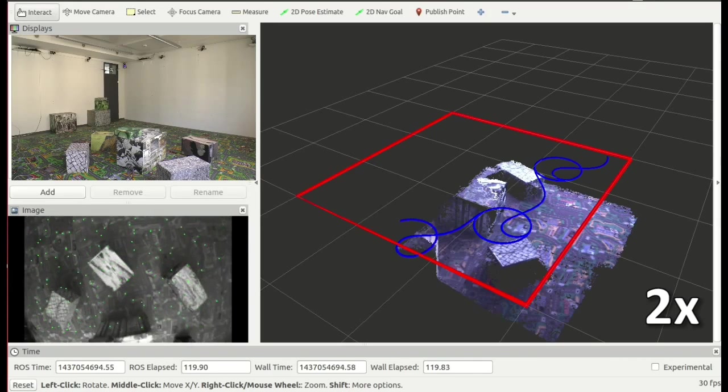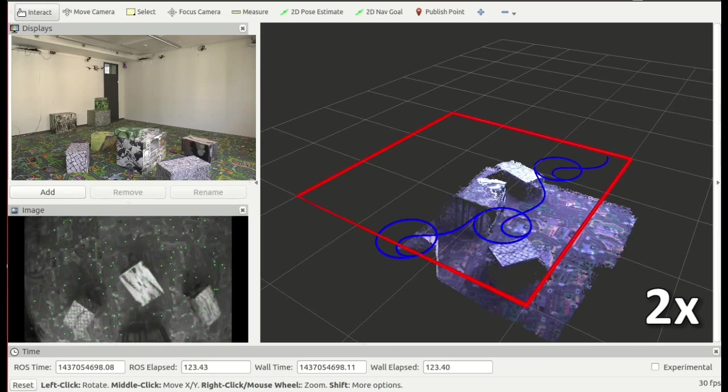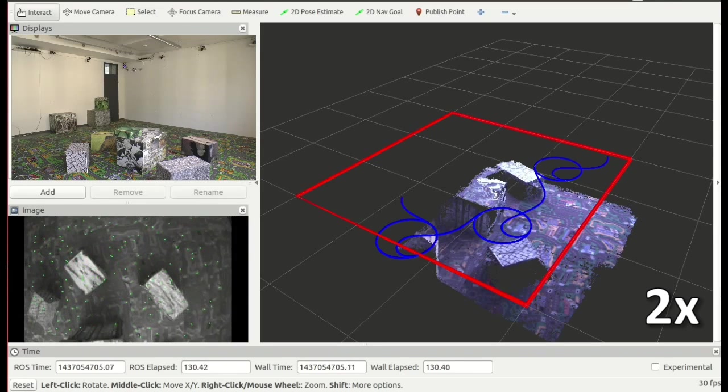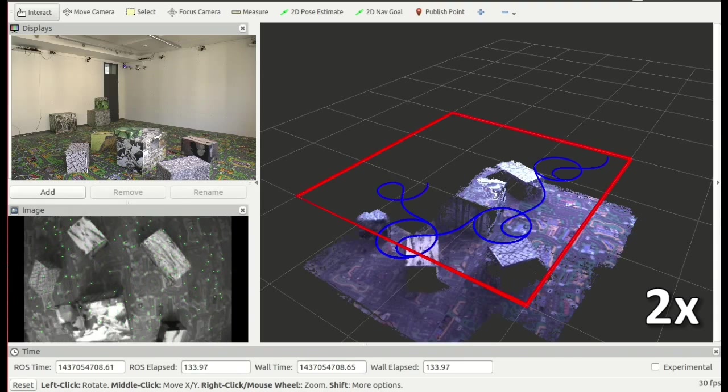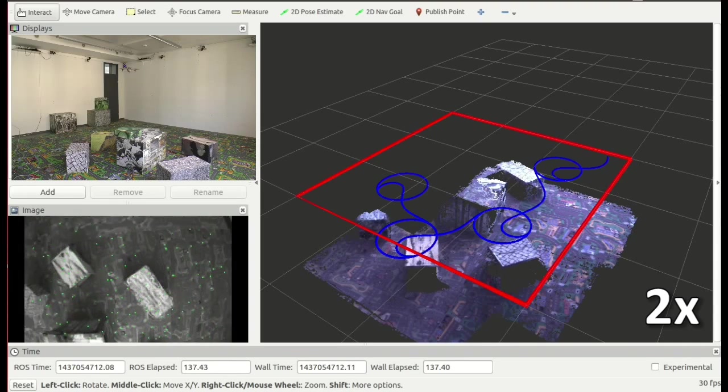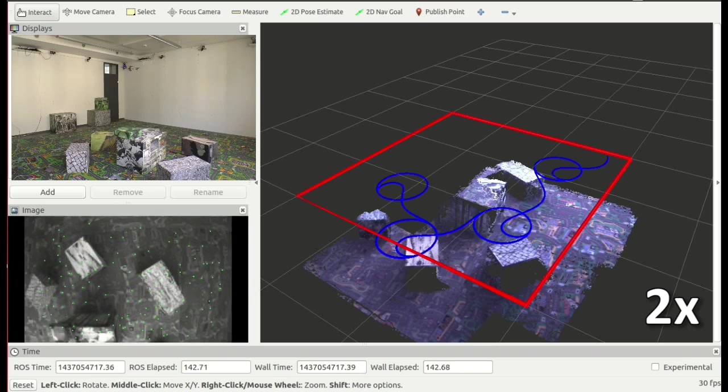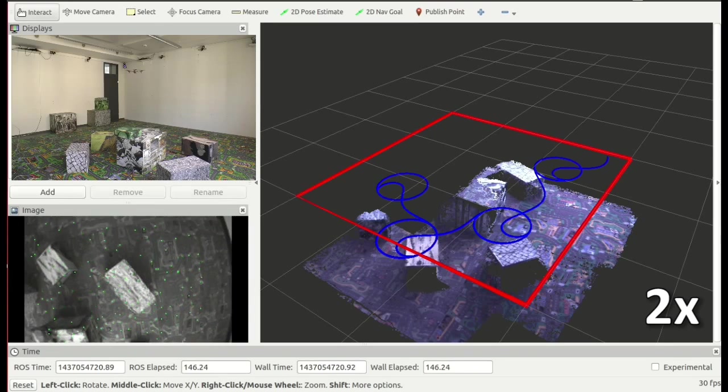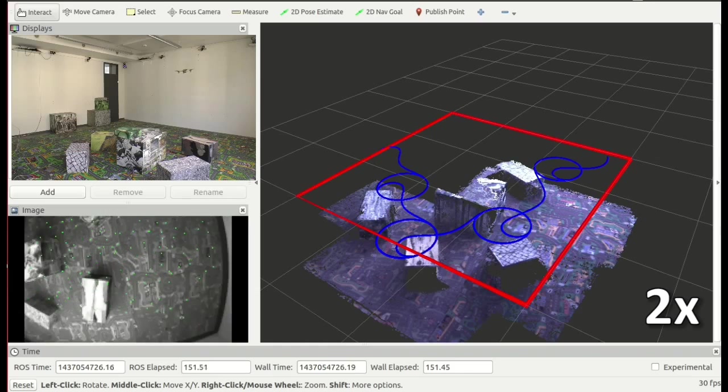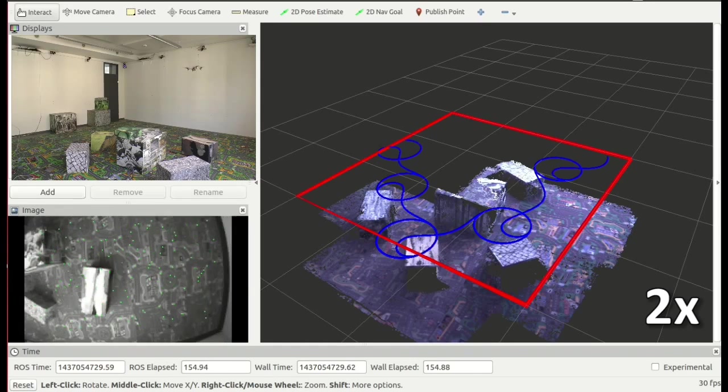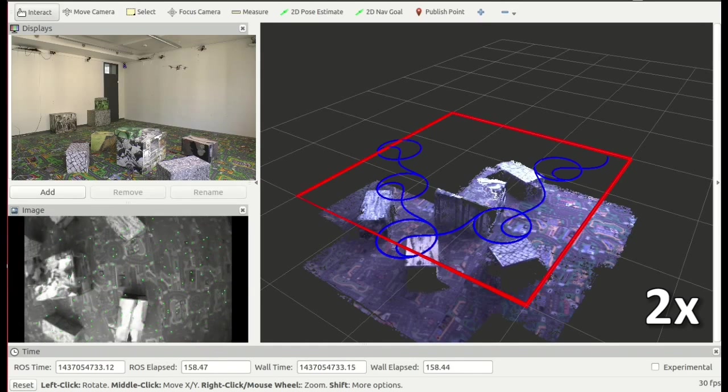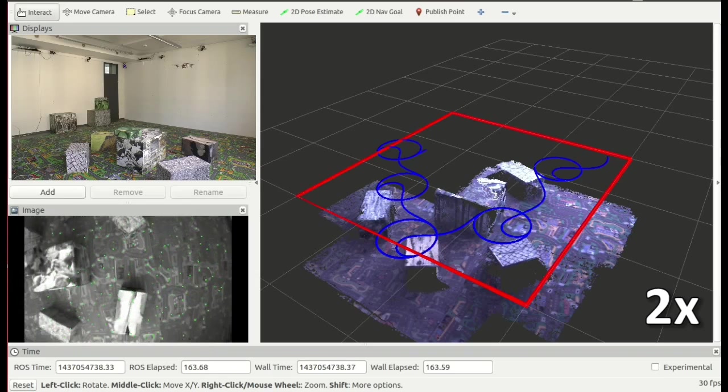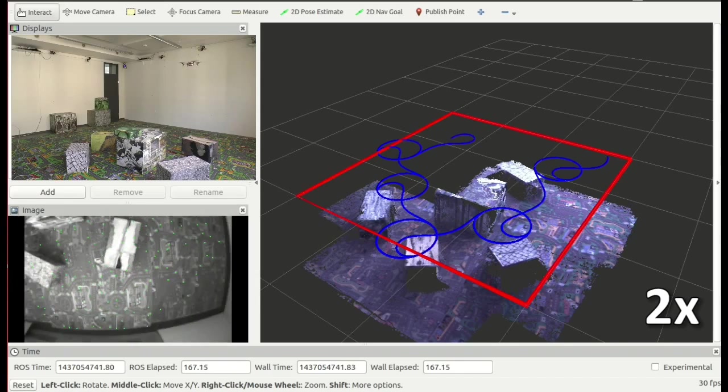Our quadrotor builds an elevation map using monocular dense depth estimation from a down-looking camera. We estimate the information gain for a set of candidate views of the surface using an entropy-based formulation. For the next best view, we choose the one that optimizes both the information gain and the movement cost.